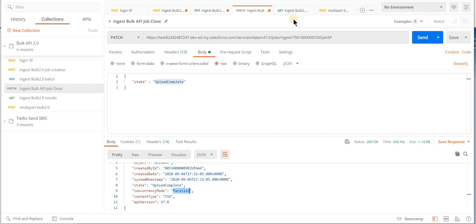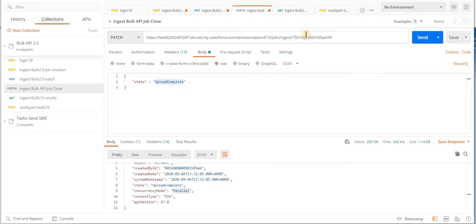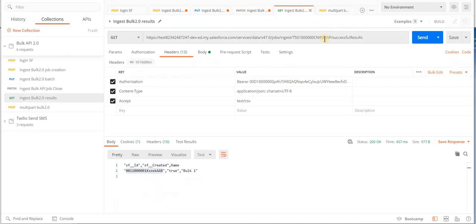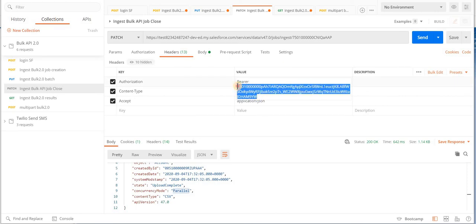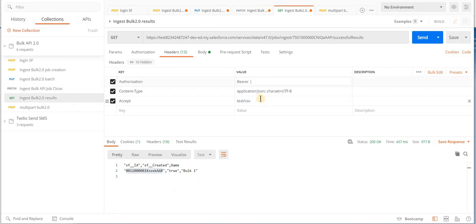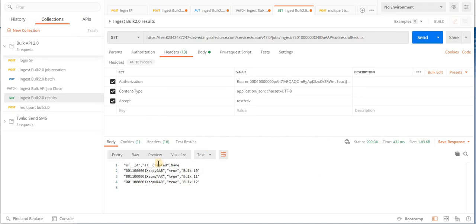This is the endpoint for successful records. We copy the job ID, paste it, and also copy the valid bearer token and paste it in the authorization header. When we issue this API call we can see we have those three IDs — the Salesforce record IDs — all of them were created, and we also have the names.